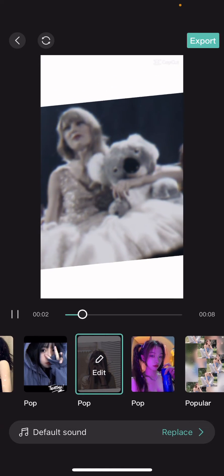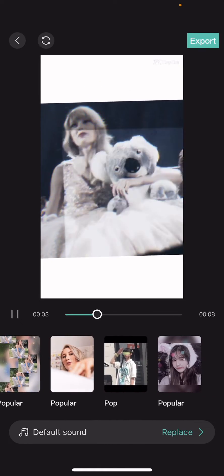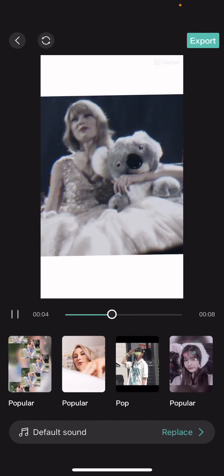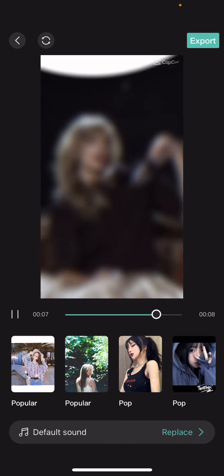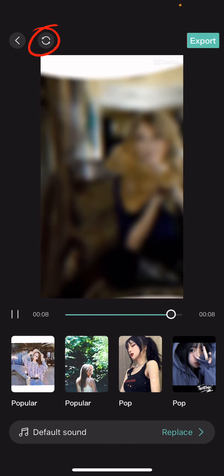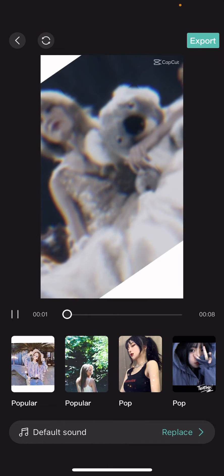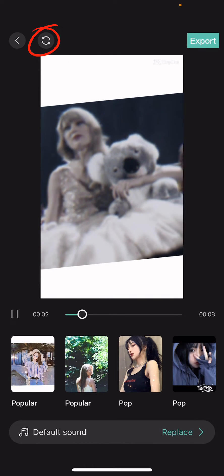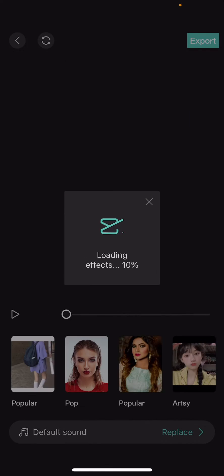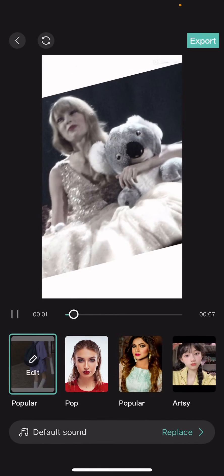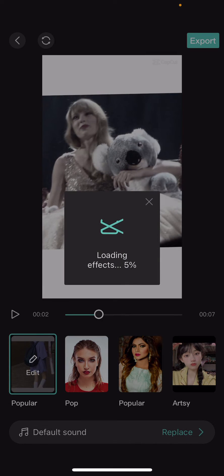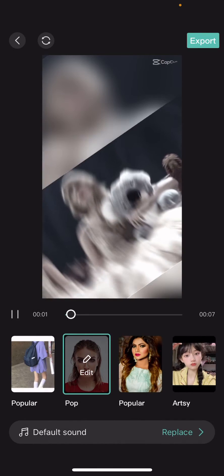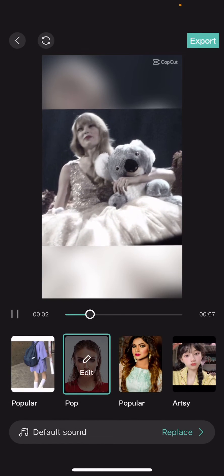But what if you want more templates than this? You can press this refresh button up here, and it's going to load more templates and more effects to choose from.